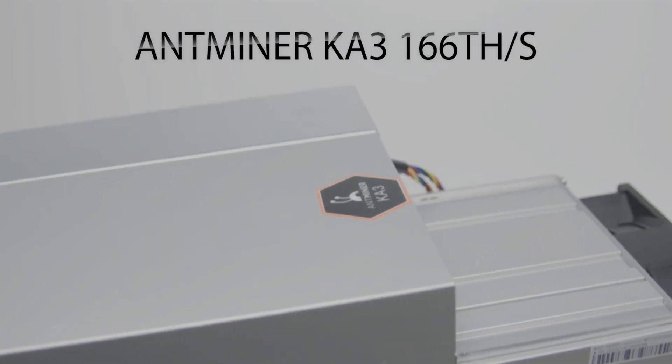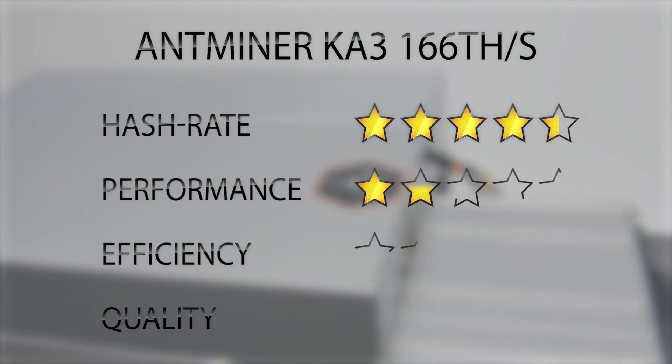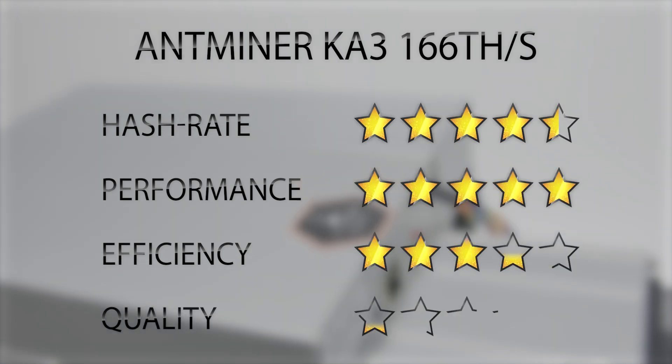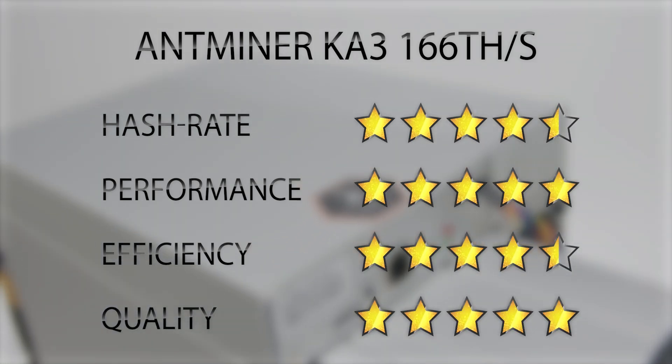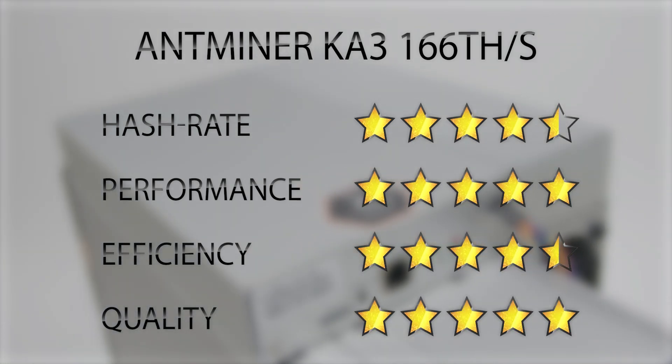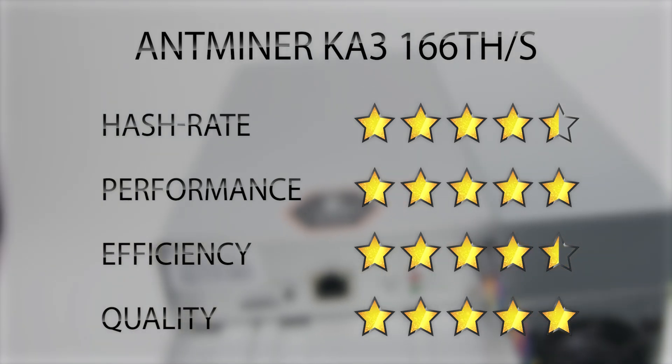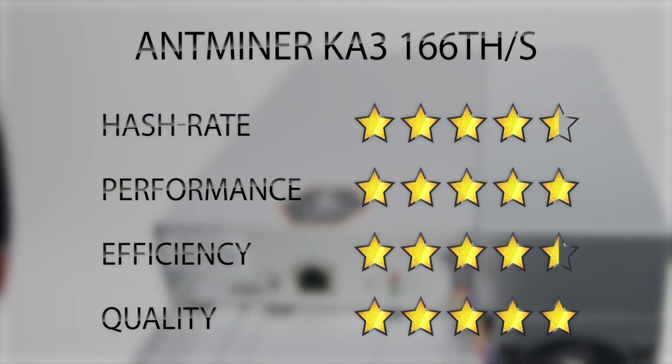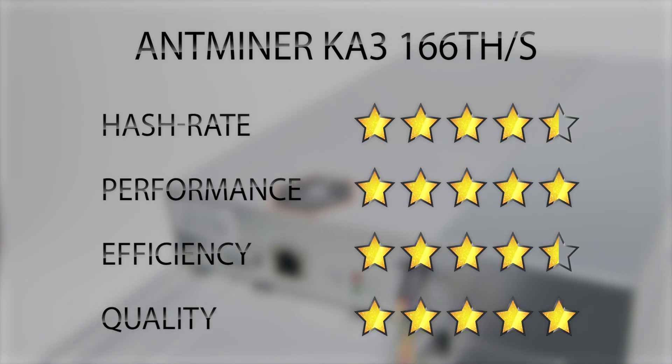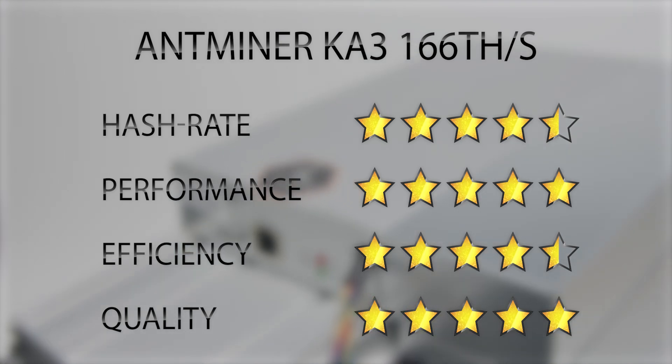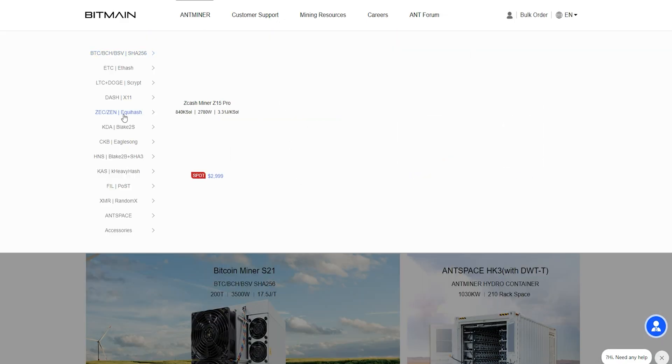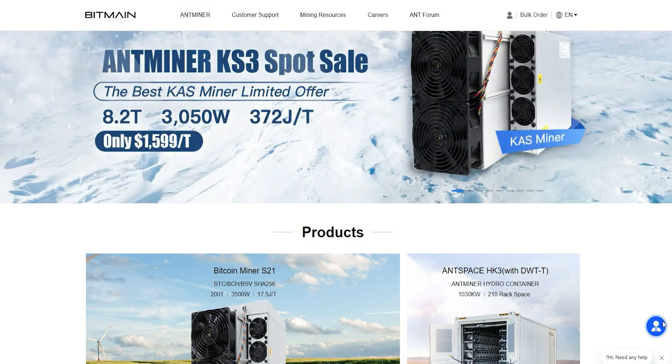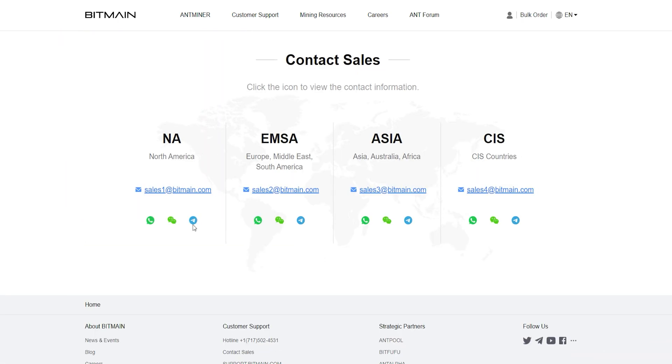Antminer KA3 provides a ten-fold computational output improvement, pioneering efficiency and implementing a new industry standard. And it's the forefront of Kadena cryptocurrency mining, delivering a smooth and profitable mining experience. You can order KA3 from Bitmain official website or by contacting sales representatives just by scanning the QR code.